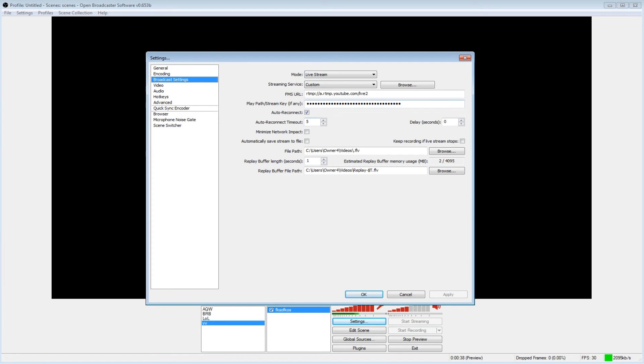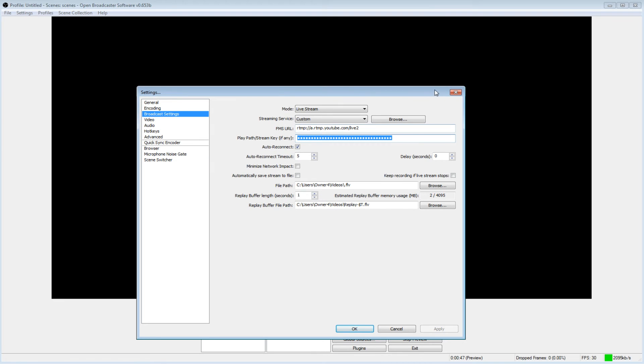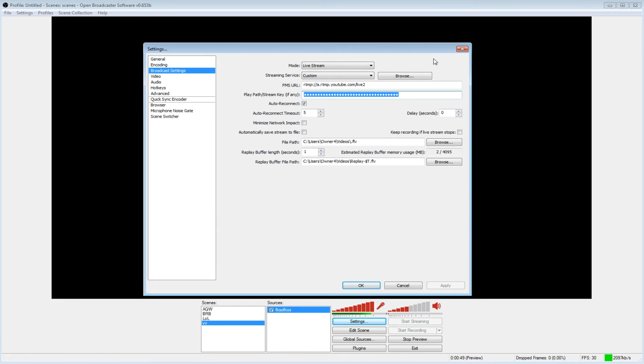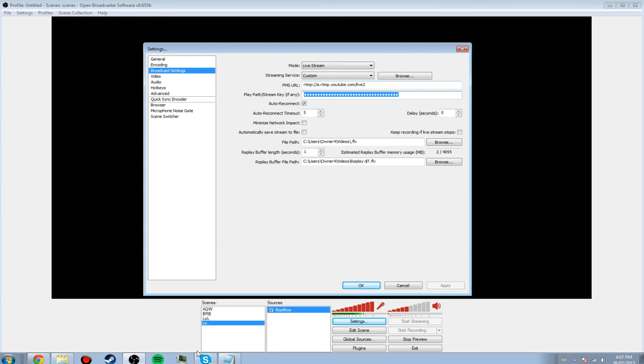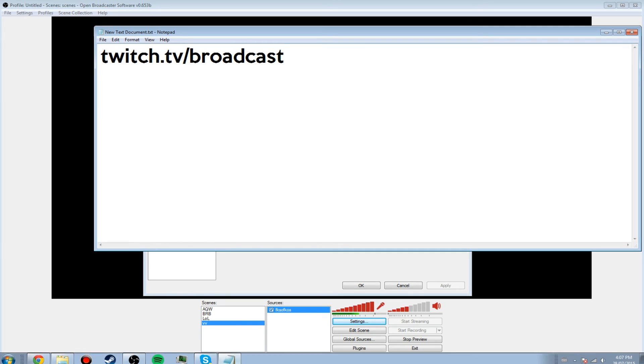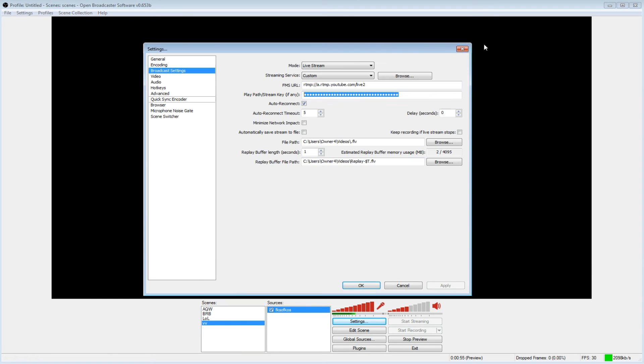So other than that, you can get your stream keys, which is this, which you don't want to share with anyone. Don't ever share your stream key with anyone. You can get that in the appropriate places, like for Twitch, which is the most popular streaming site. It's twitch.tv slash broadcast. That's where you'll find your stream key if you're logged into your account.